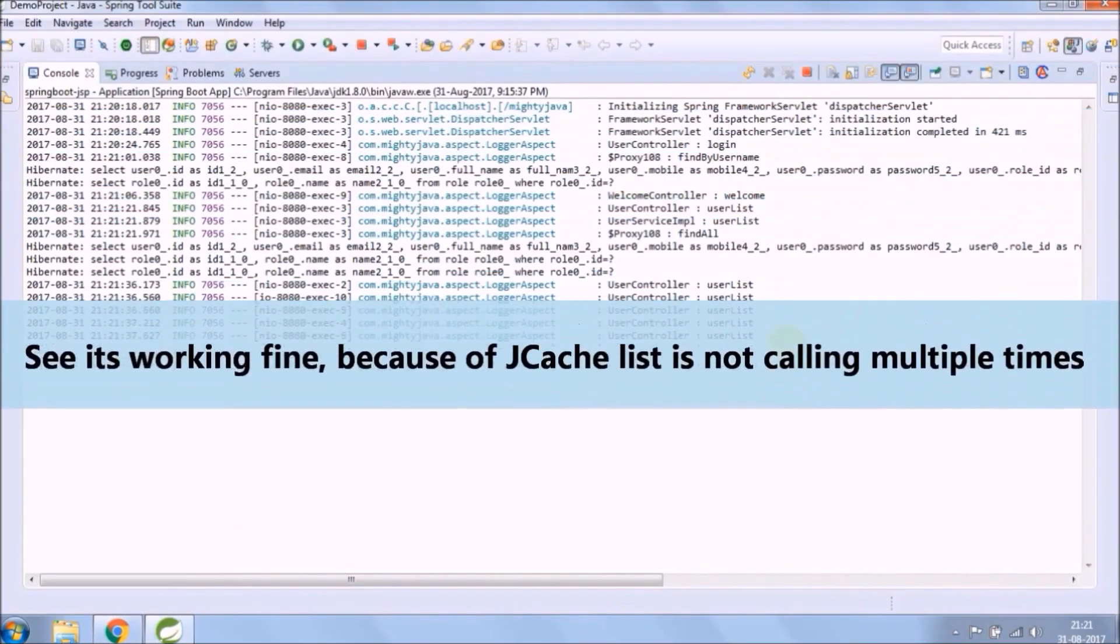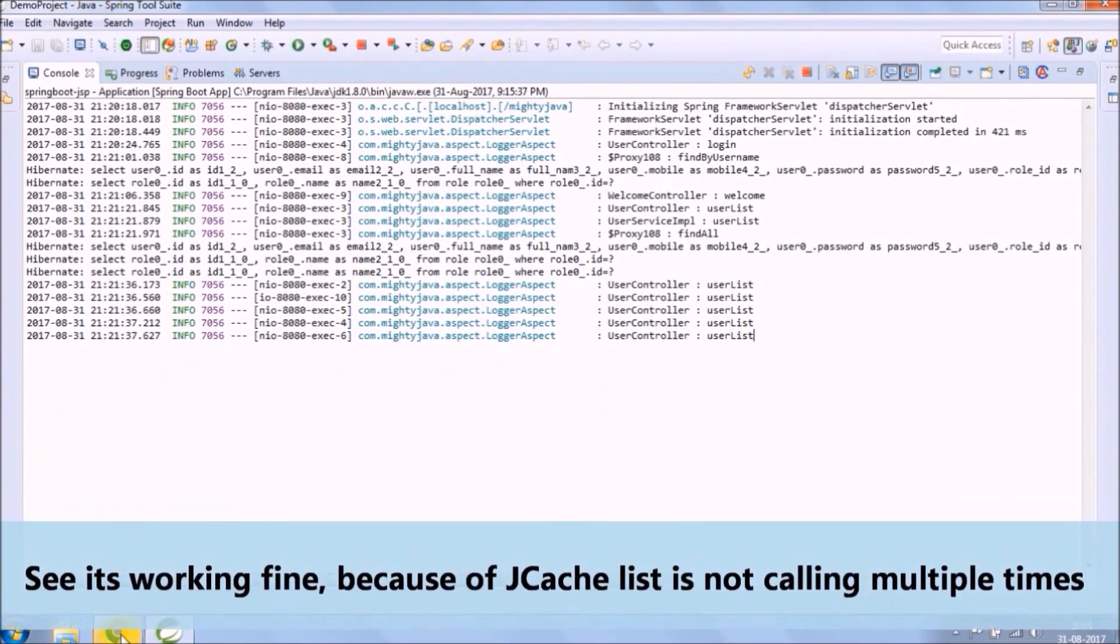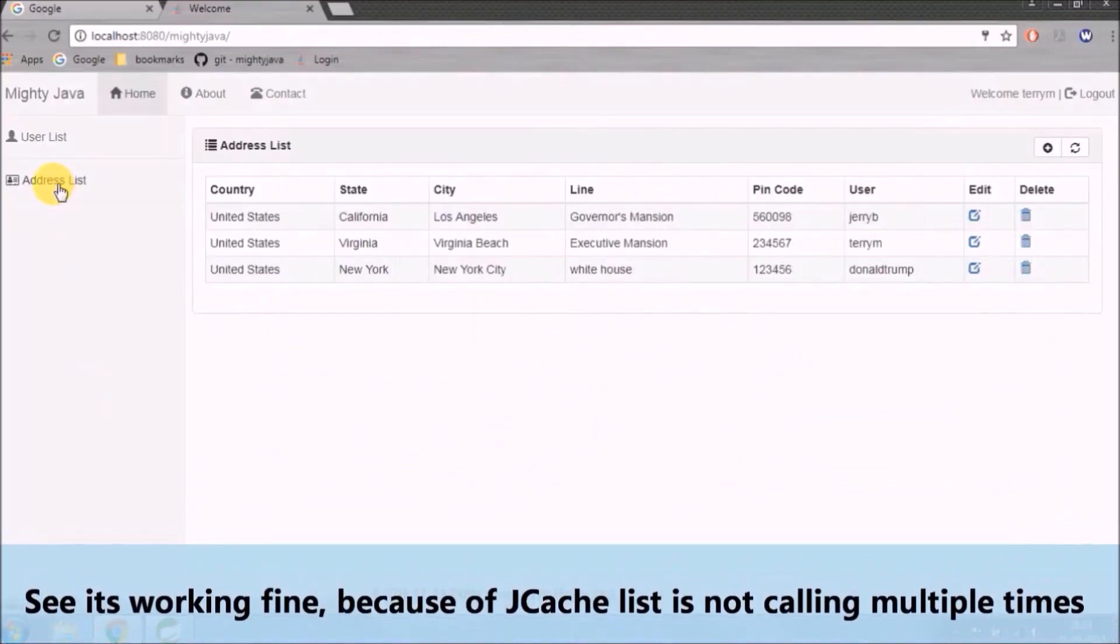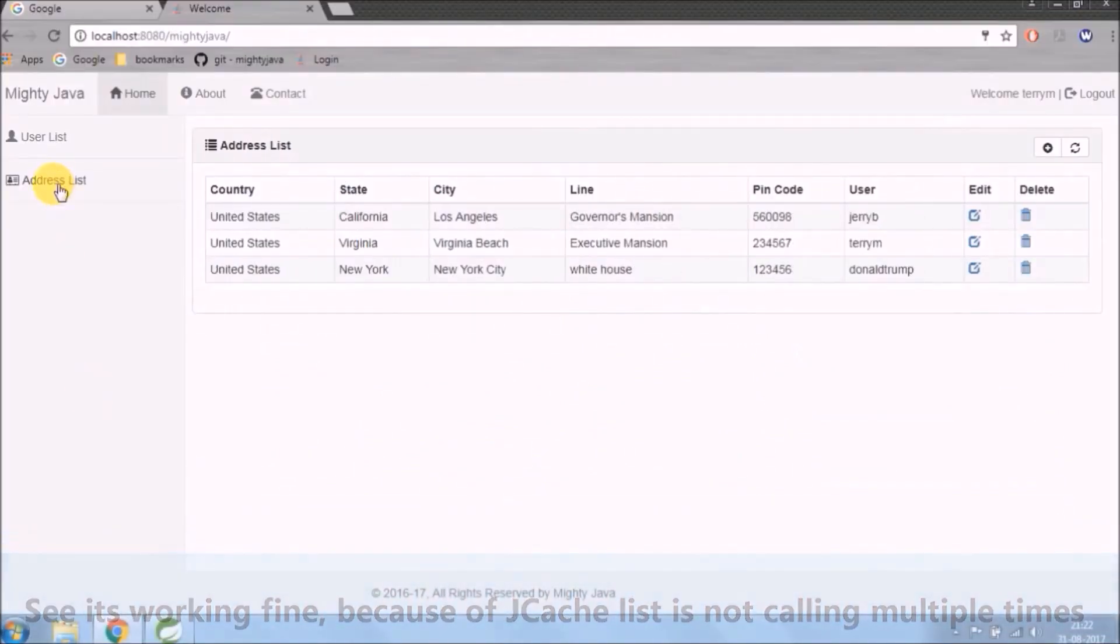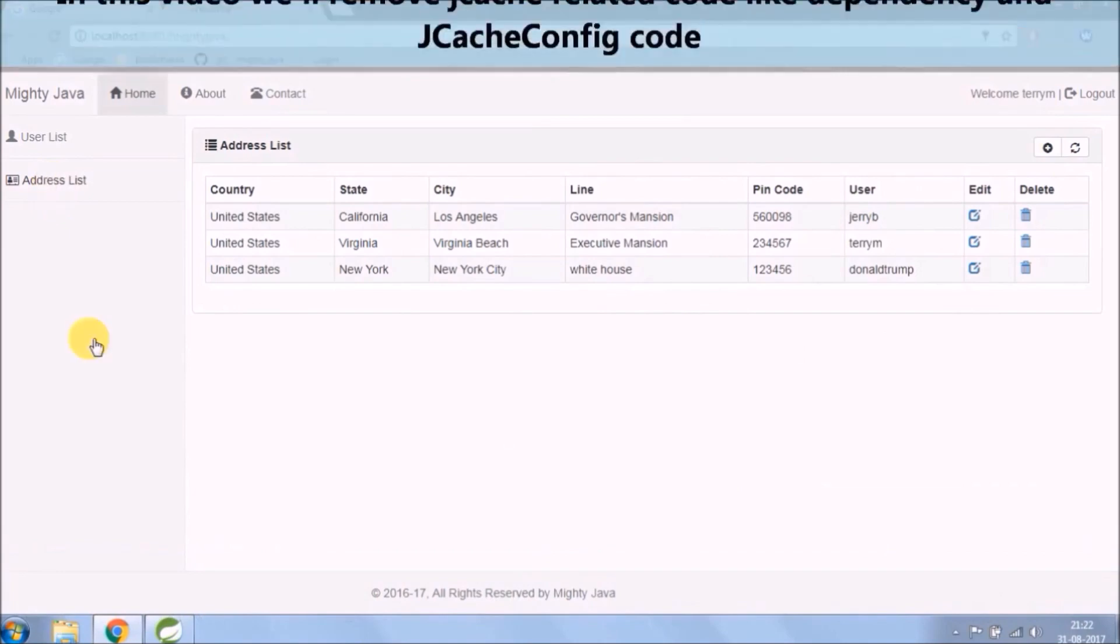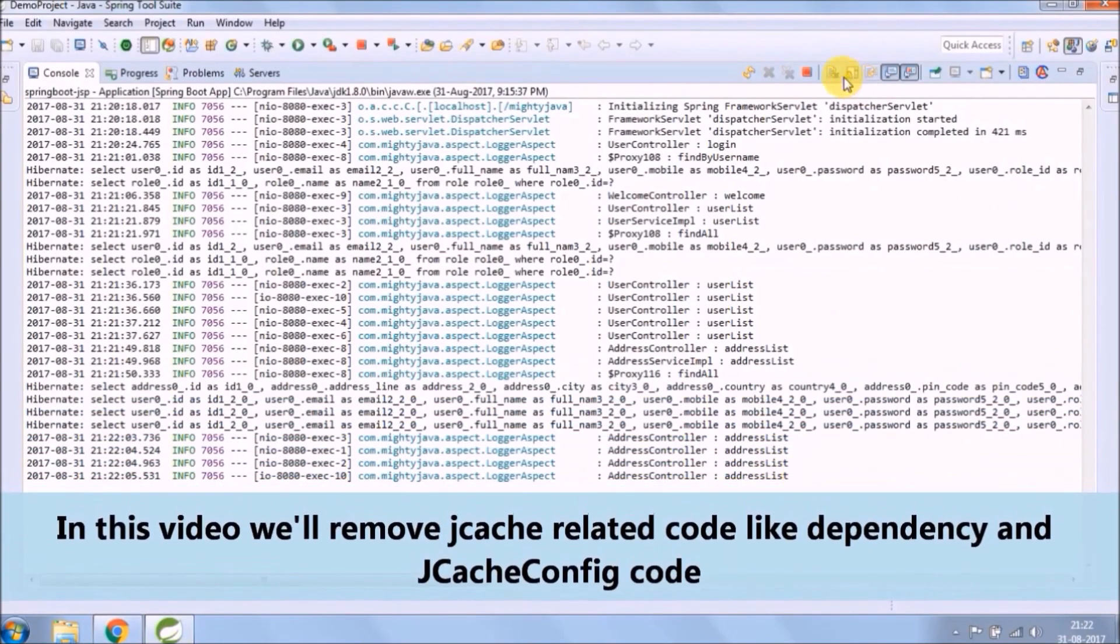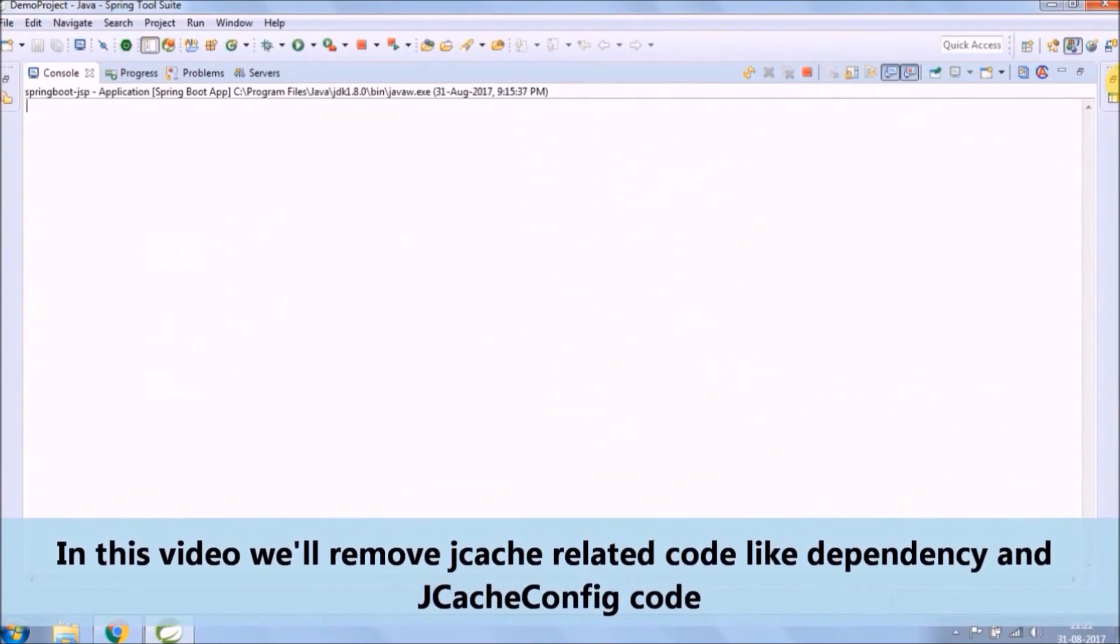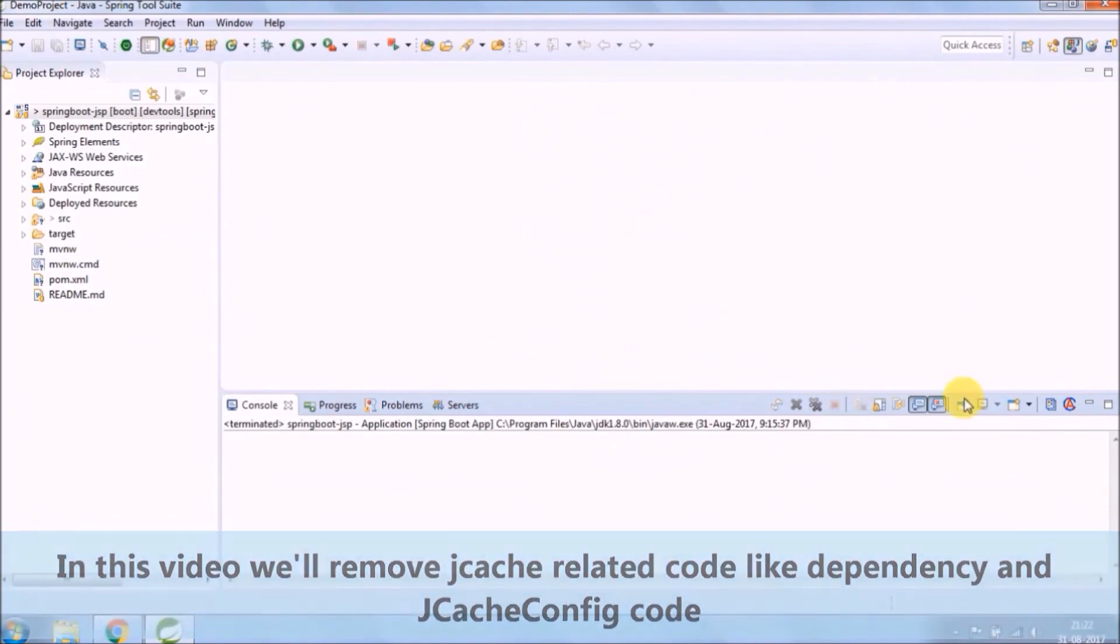See it's working fine because of JCache database call for the list is not calling multiple times. In this video, we will remove JCache related code like dependency and JCache config code.